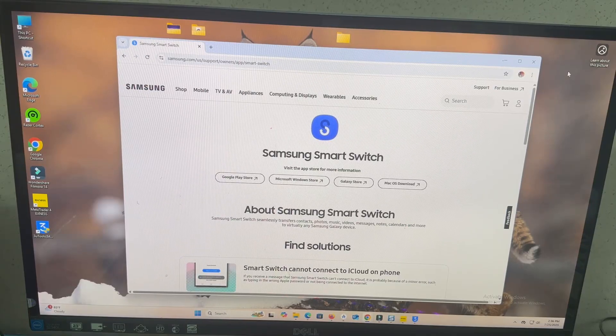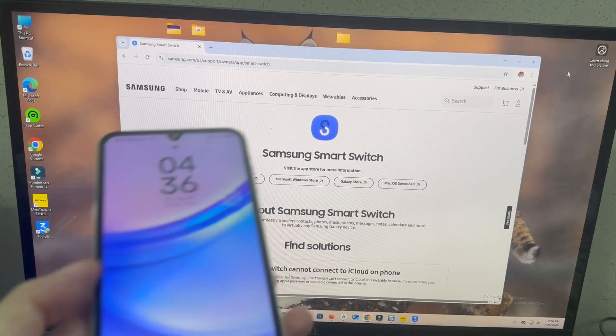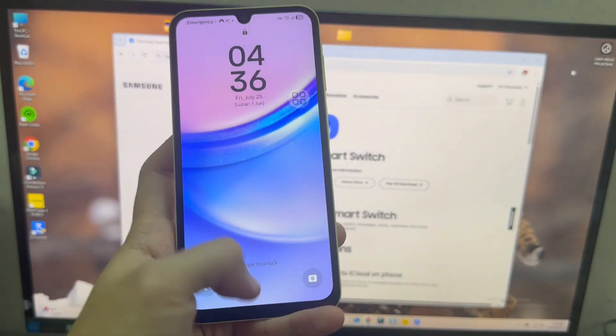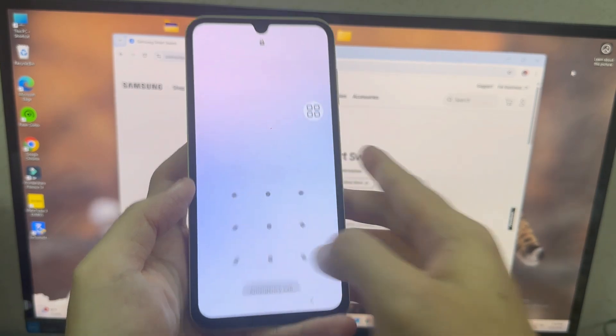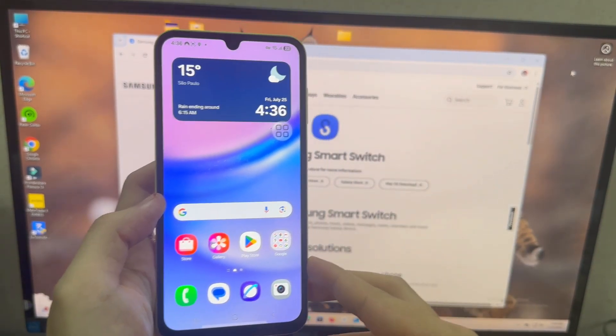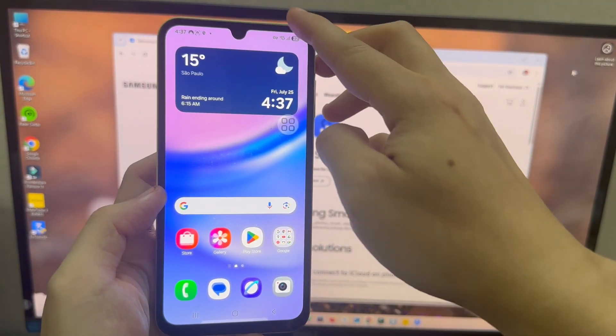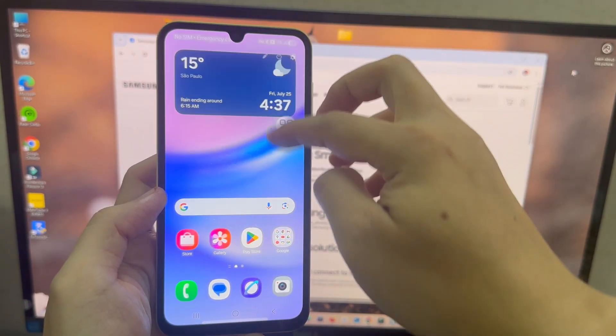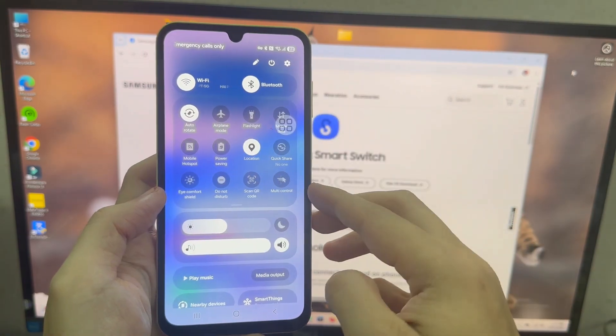That's Samsung Smart Switch, and it's probably the better tool for backing up your data, also restoring your data. But I want to show you in this video how you can use Smart Switch and what you can do with it.